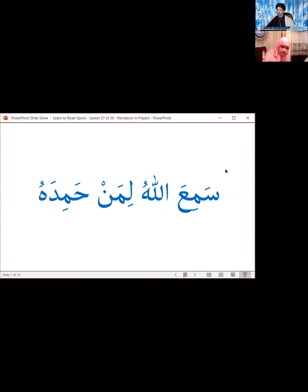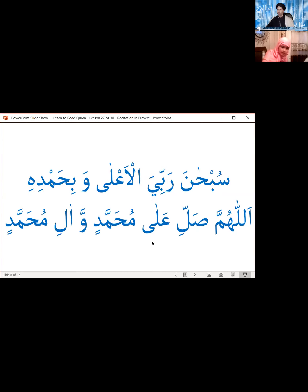Then when we stand up from ruku' and before we go into sajda, it is recommended to say this sentence while still standing: Sami'allahu liman hamidah.